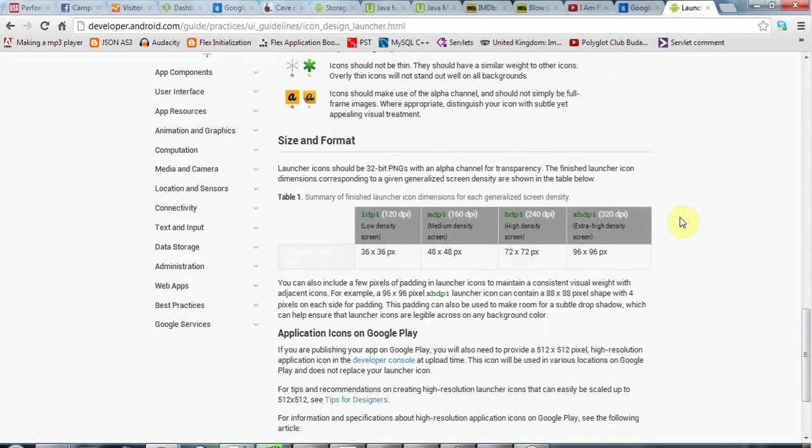And there's also from these pages a set of simple templates that you can use to design your icons around if you want, but they're just basically images of the right size.